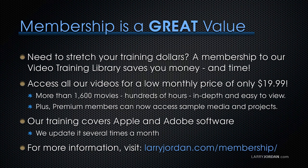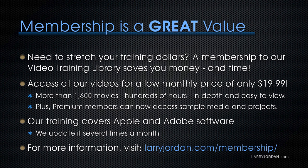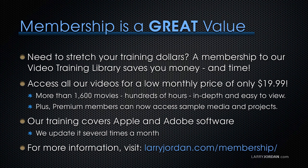By the way, membership is a great value when you need to stretch your training dollars. A membership to our video training library saves you money and time. You can access all of our videos for a low monthly price of only $19.99. That's more than 1,600 movies. Hundreds of hours. In-depth and easy to view. Plus, premium members can now access sample media and projects. Our training covers Apple and Adobe software. We update it several times a month. And for more information, visit LarryJordan.com slash membership. And thanks.